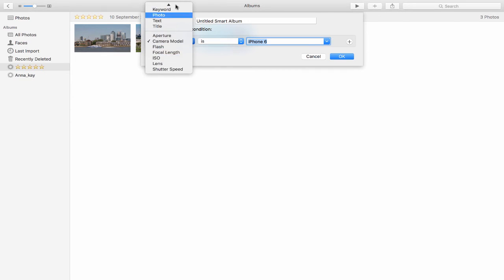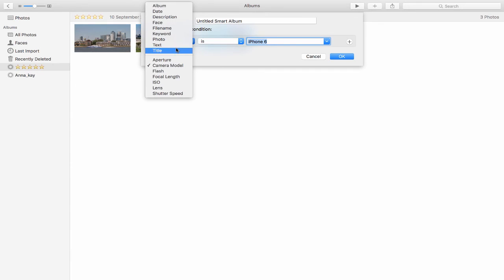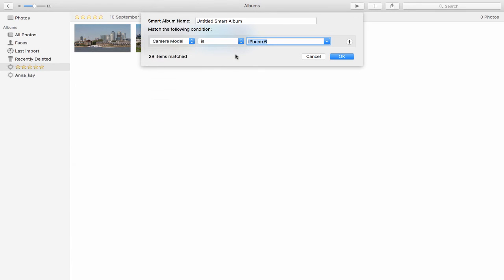The great thing is it then automatically knows and finds and matches up that information that's chosen here. So I can create smart albums based on any of this information—the description, any keywords, or any text I have associated with those images.